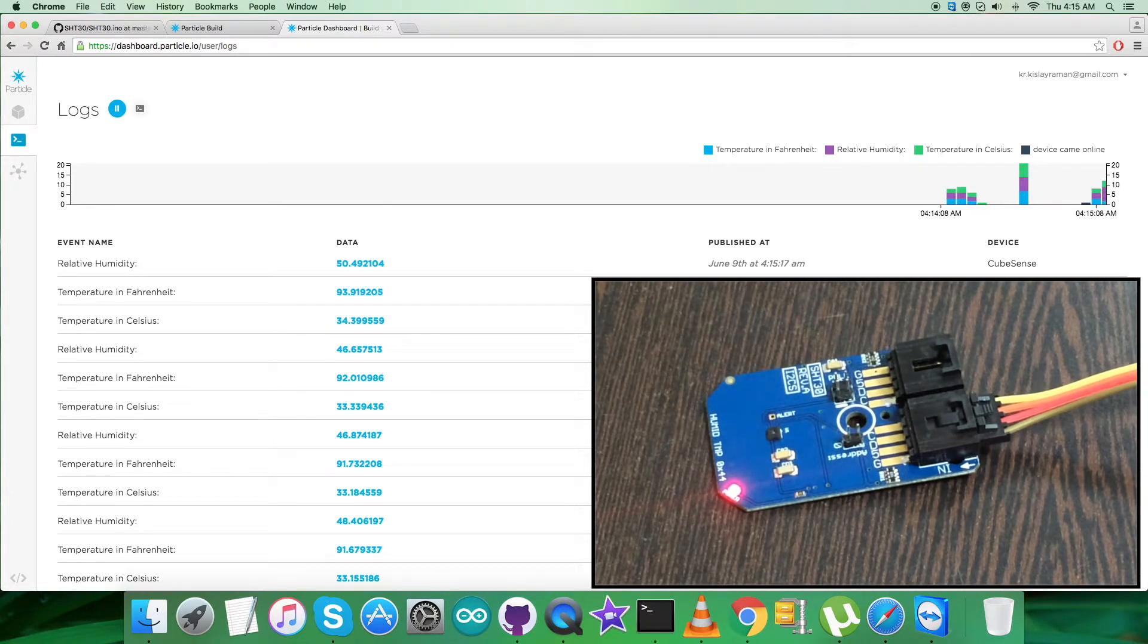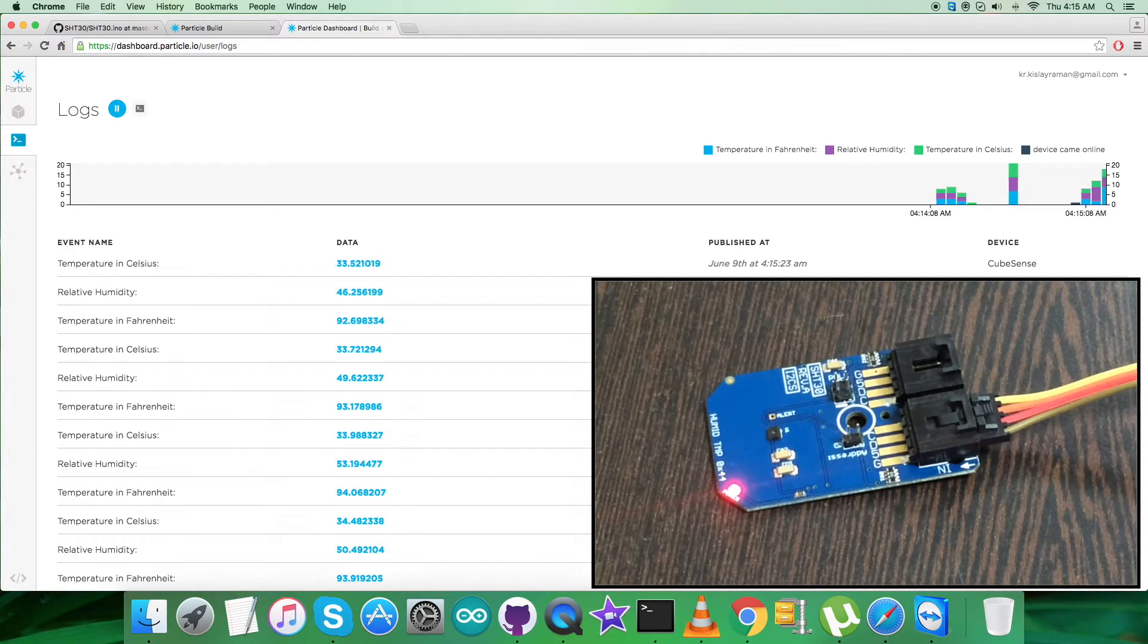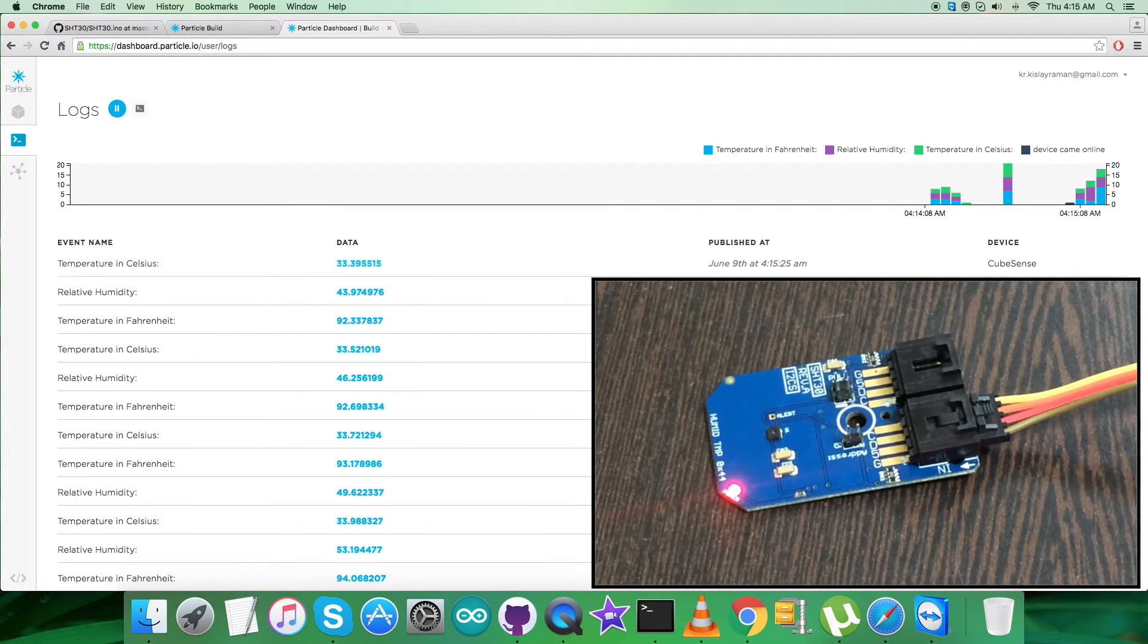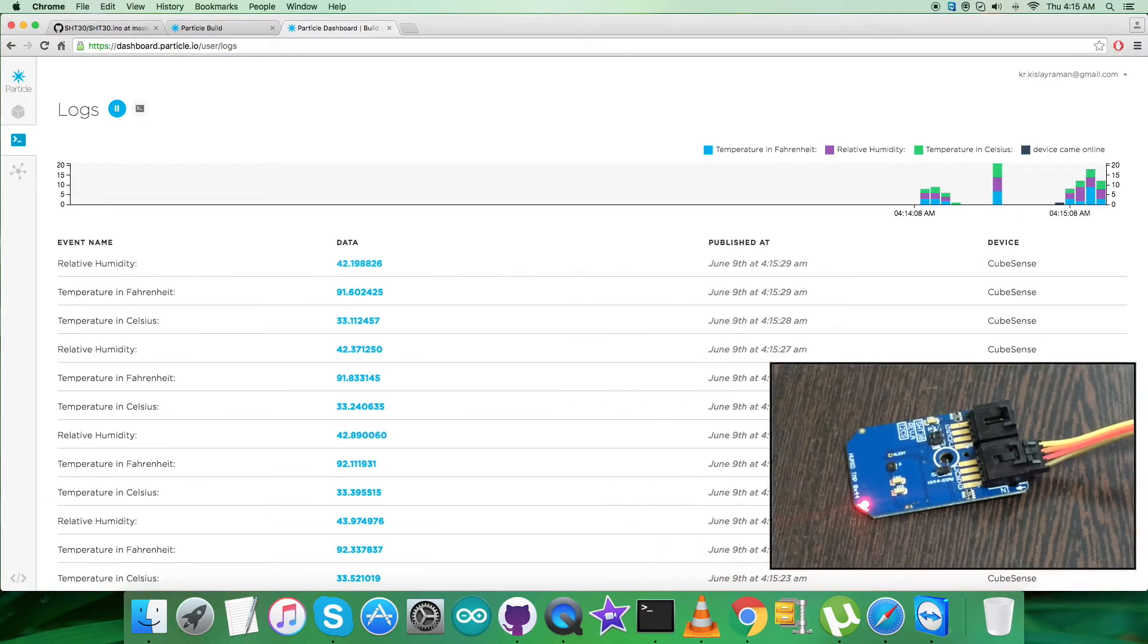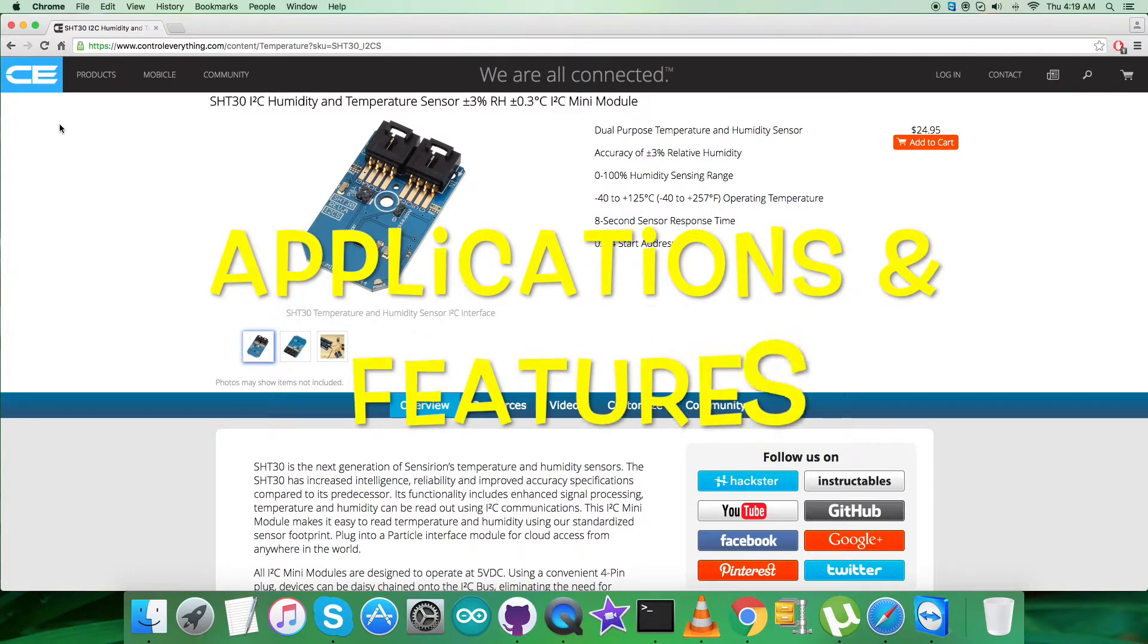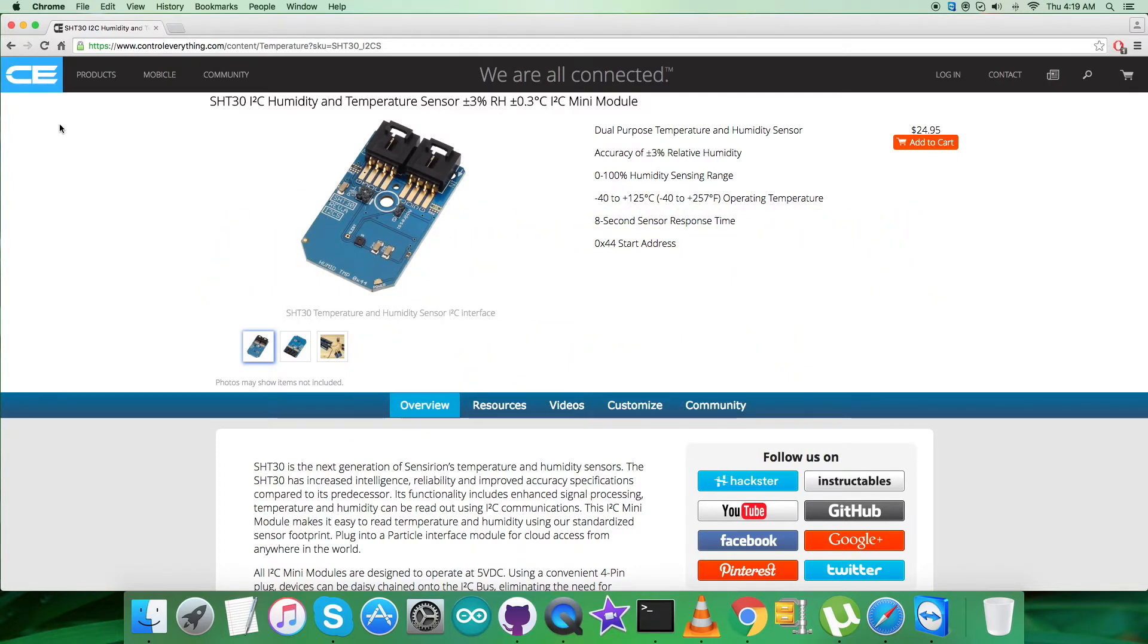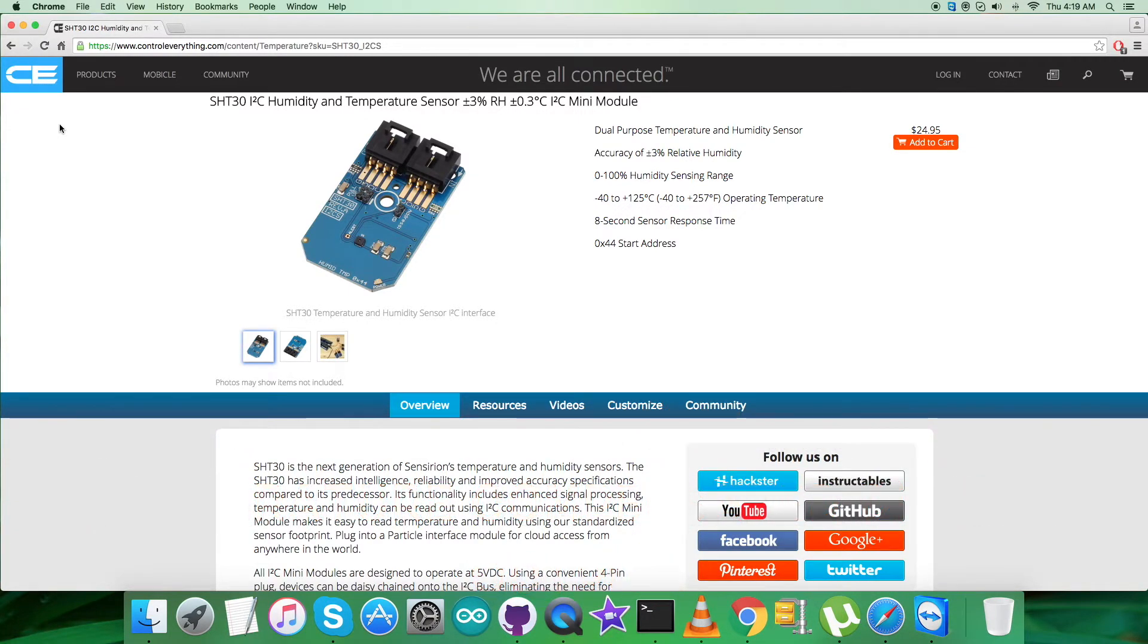This is how the sensor responds to the Particle code and Particle Photon. Now let's look at the benefits, features, and applications for the humidity and temperature sensor SHT30.